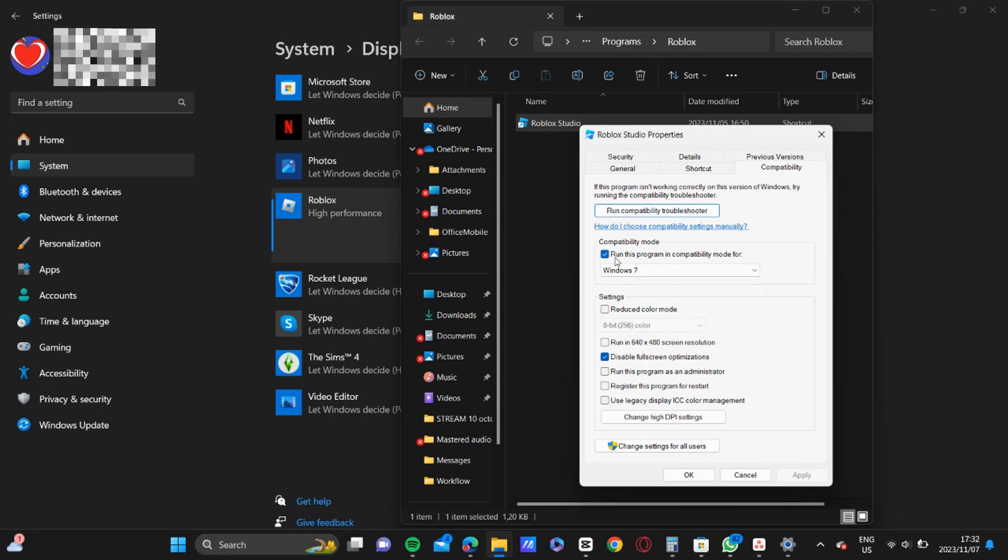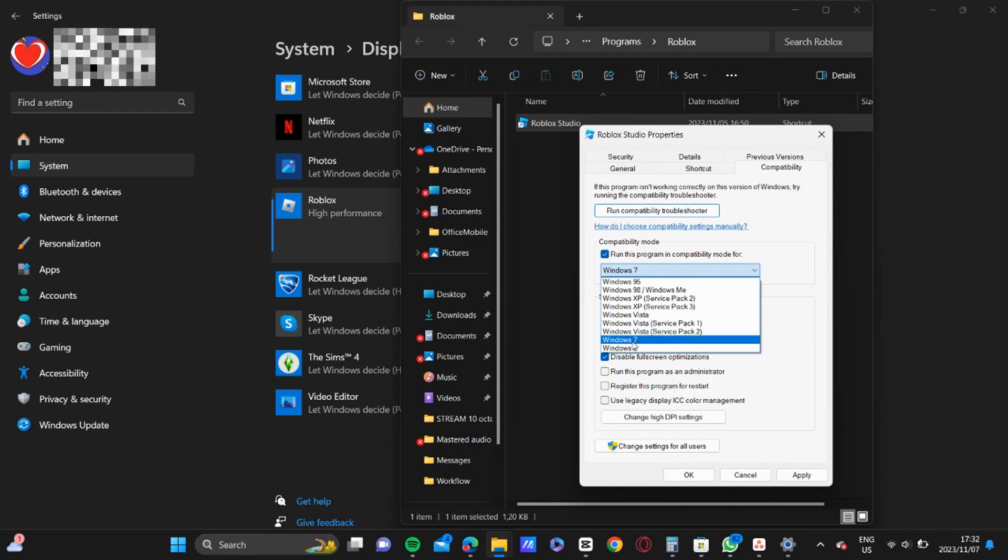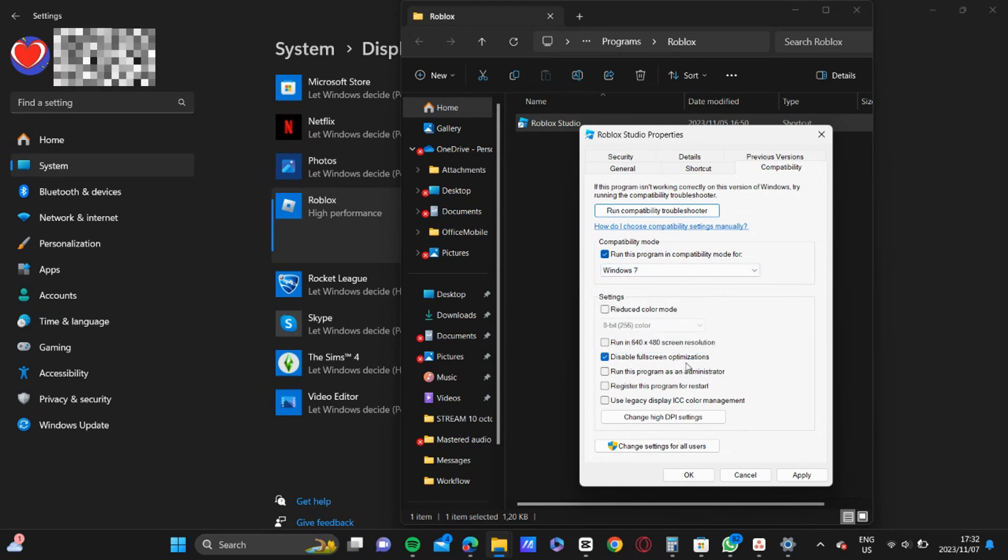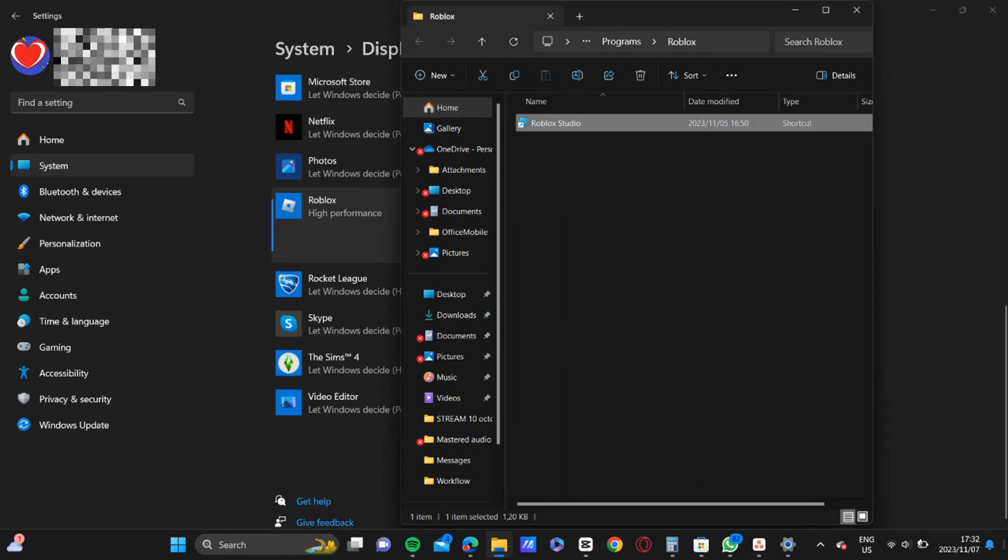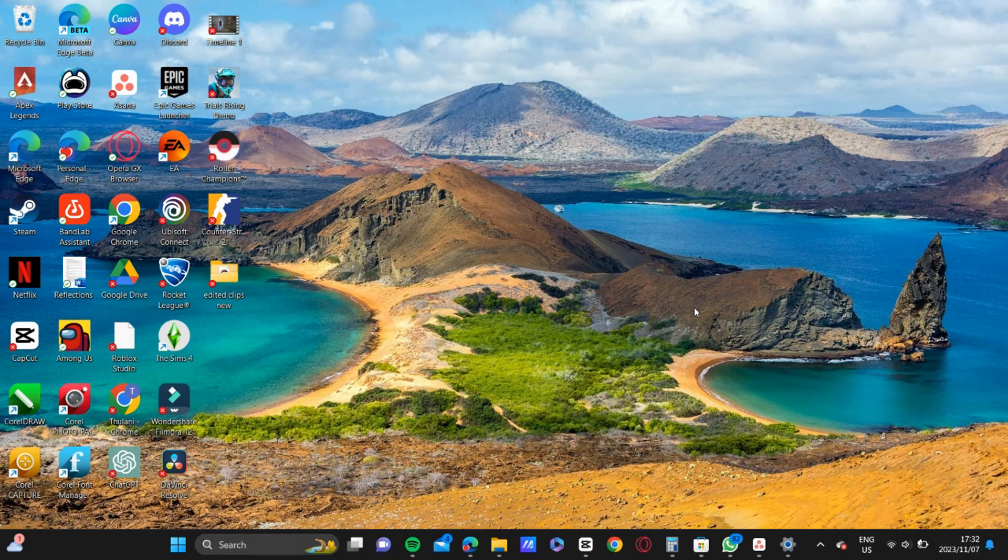Just make sure that that is ticked off and that it is running in Windows 7, and that you disable the full screen. And then click on apply and click OK. So it is that quick and that easy to fix Roblox not joining games or displaying a white screen.